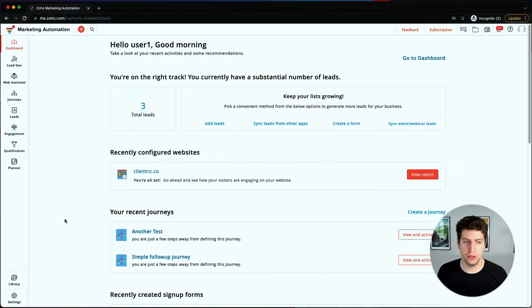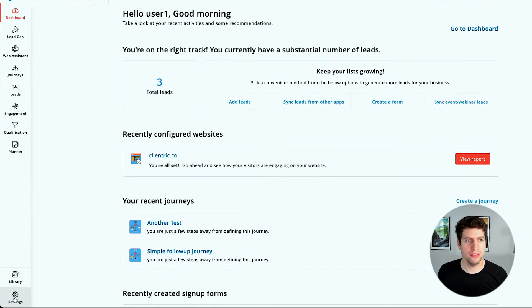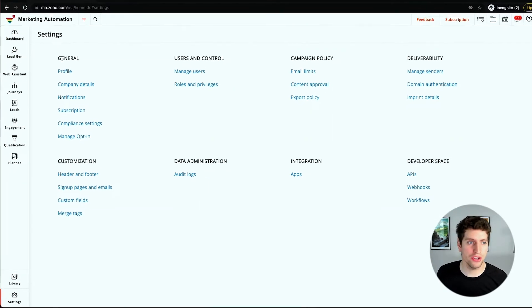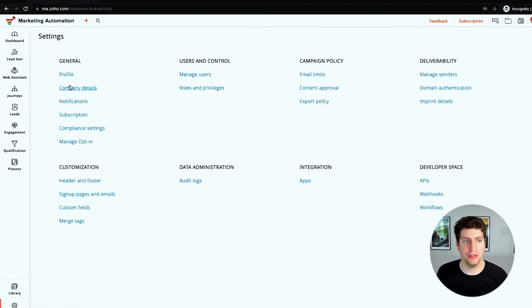All right, now that we're logged in, let's go ahead and check out the general settings under the settings tab. Let's go down here to the bottom left and over here you can see all of these options under the general settings.